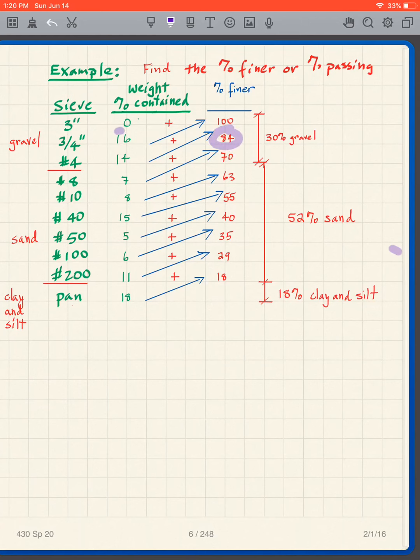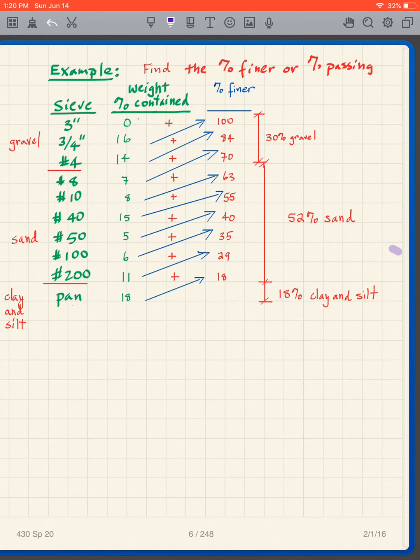At the very top, 100 plus 0 equals 100, so we end up at 100% — if you reach the top and don't get 100, you've made a mistake. Having now completed the problem and determined the percent finer for each sieve, we will use this percent finer data to help classify our coarse grain soil.